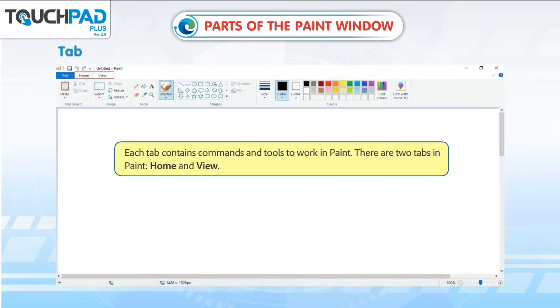Tab. Each tab contains commands and tools to work in paint. There are two tabs in paint: Home and View.